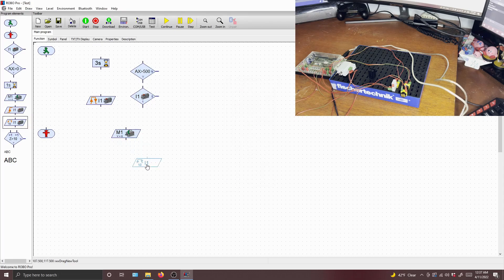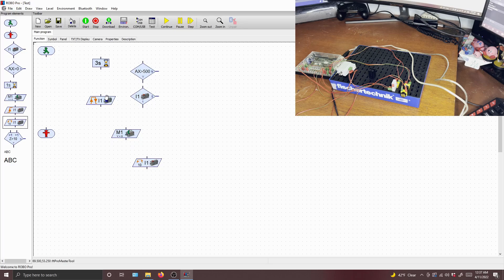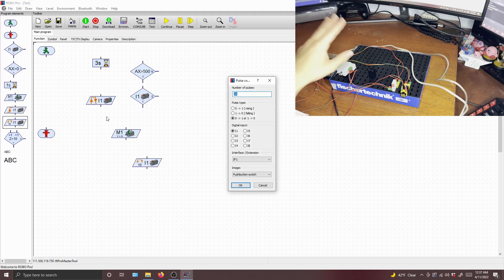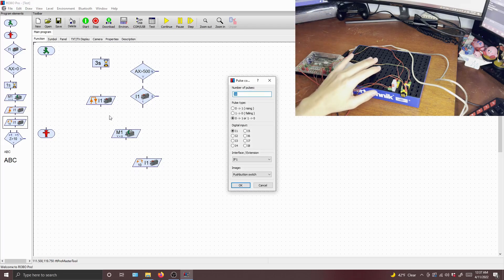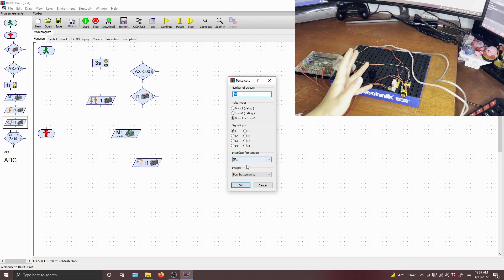Next is the pulse counter, which I actually really never used this when I was in class, but it's very similar to how the wait for input works. But instead of just waiting for one input, it waits for a number of those inputs. So instead of just pressing the push button once, you have to wait for 10 pushes. Very similar.